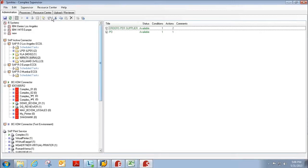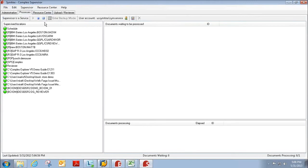And we go to Supervisor, and we can watch the process taking place right here. And this will indicate that our template from Compleo Explorer is being applied to the spool file, and that the necessary Excel documents are being created.